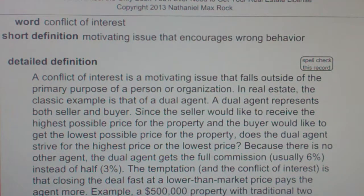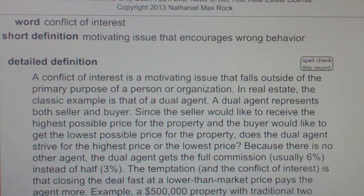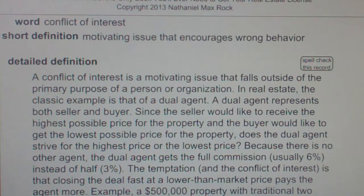A conflict of interest is a motivating issue that falls outside of the primary purpose of a person or organization.